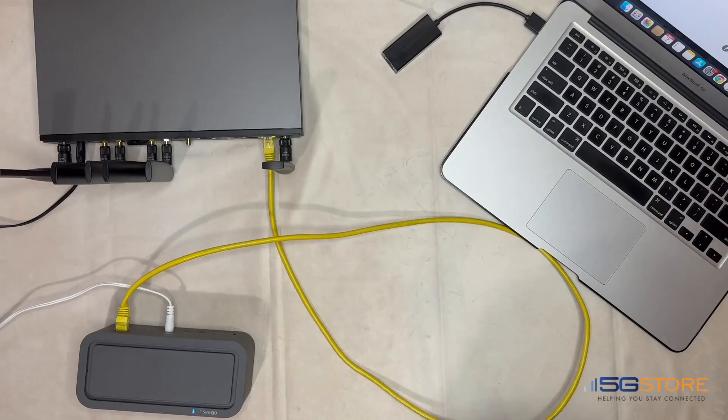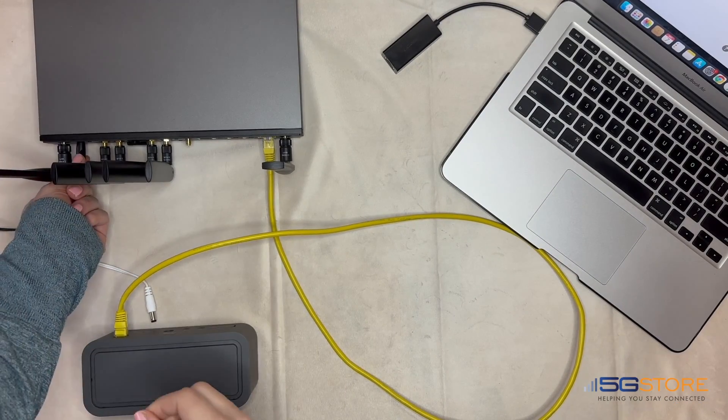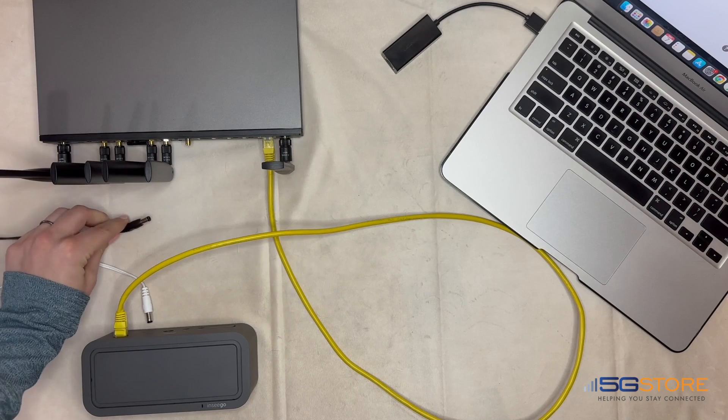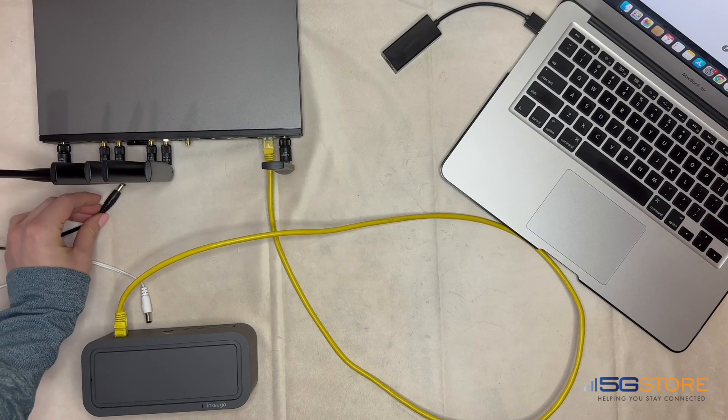power cycle the modem and router in this sequence: Power both modem and router off. After 15 seconds, turn the modem back on.